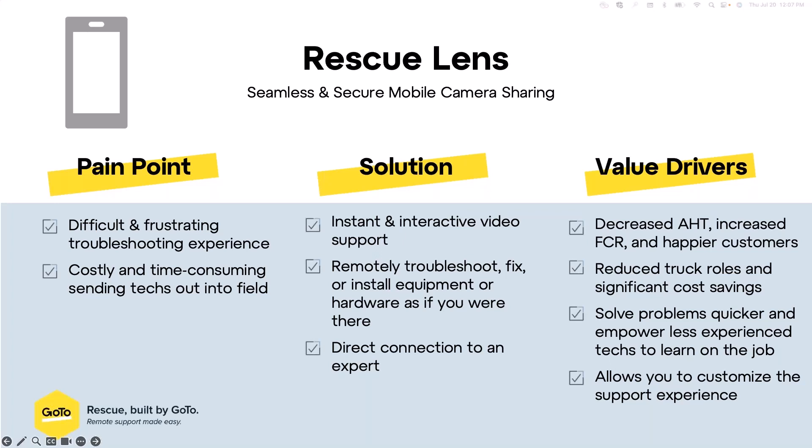So that's where Rescue Lens comes in. This is just a solution that really eliminates all of that friction and pain point and gets straight to the issue. It is an instant and interactive video support. You can almost think of it like FaceTime, except on steroids. It's encrypted, it can be recorded, it's reporting, it has some great annotation. Really, it's a way to enable your technicians to remotely troubleshoot or fix or install equipment or hardware as if you were there. It's getting eyes in the room really quickly.